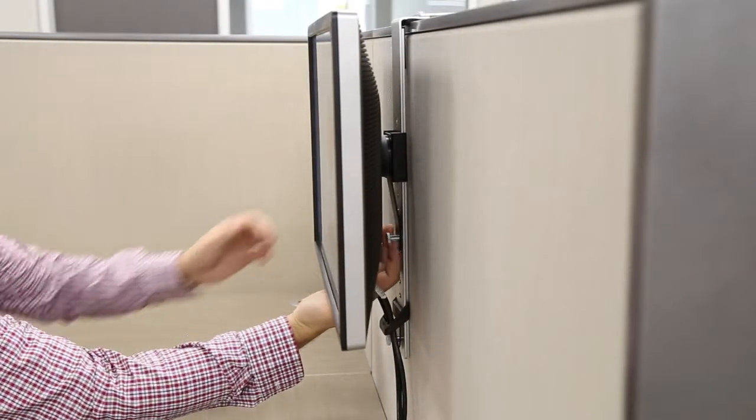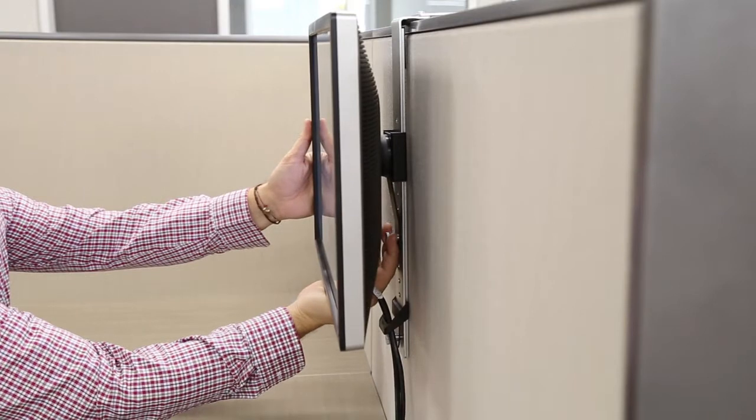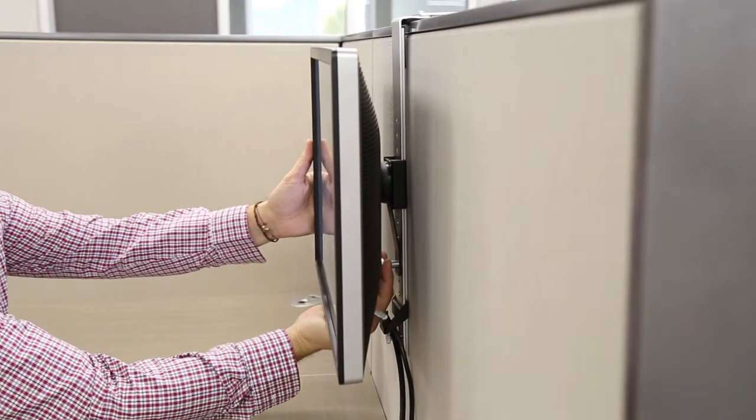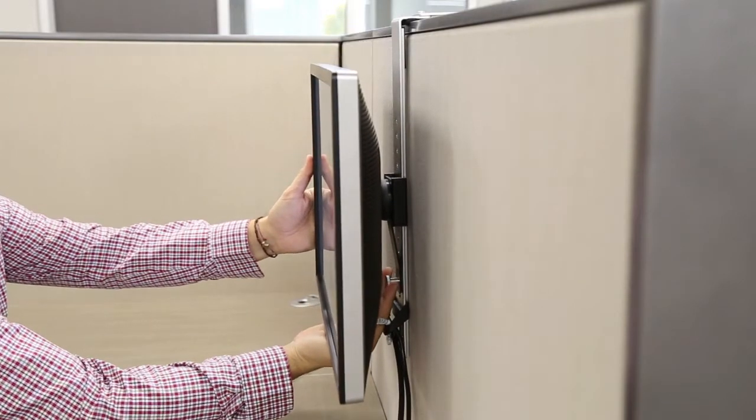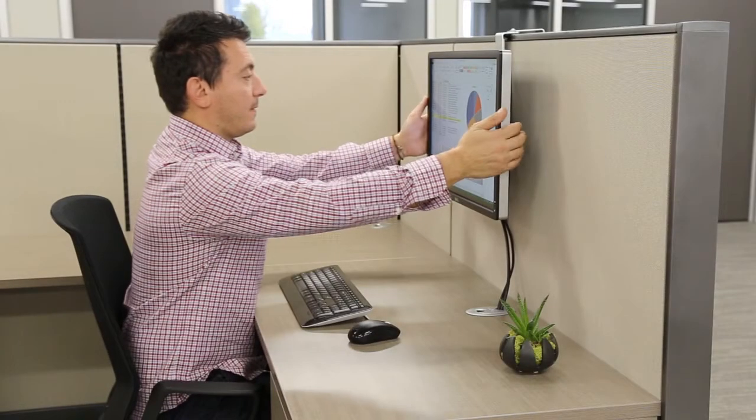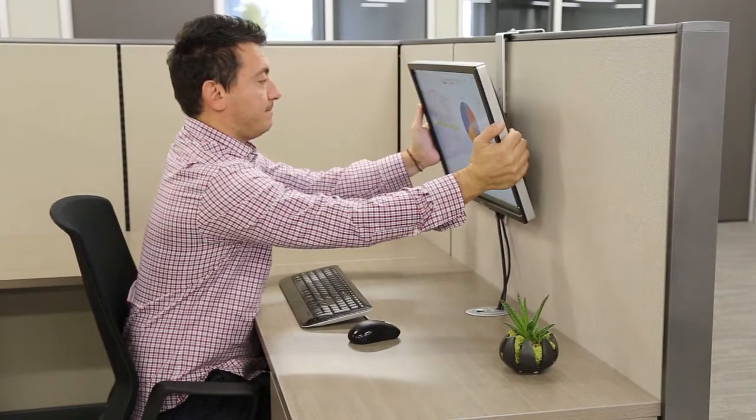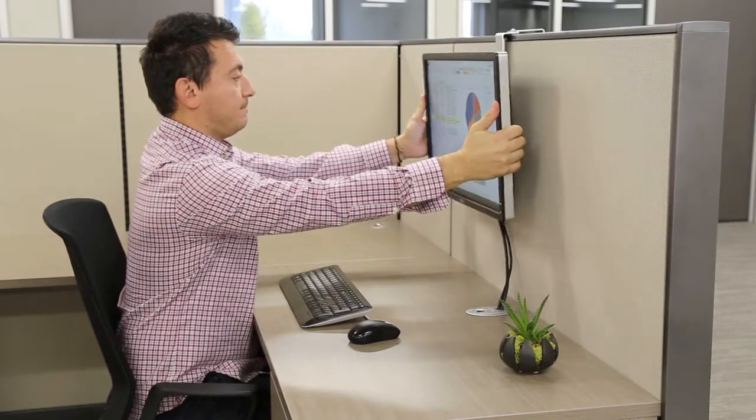Each employee can customize the positioning of the display with up to 16 inches in height adjustment. You simply tilt the display to create the ideal viewing angle.